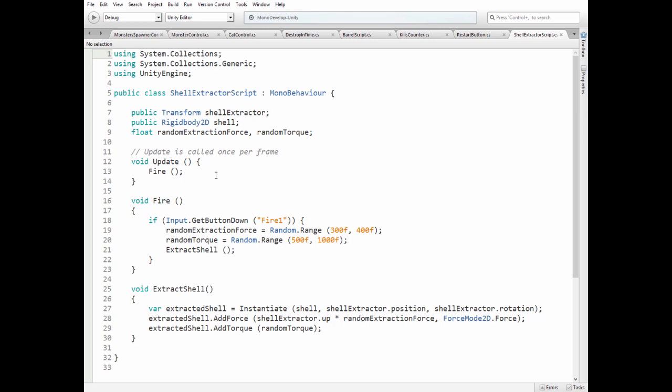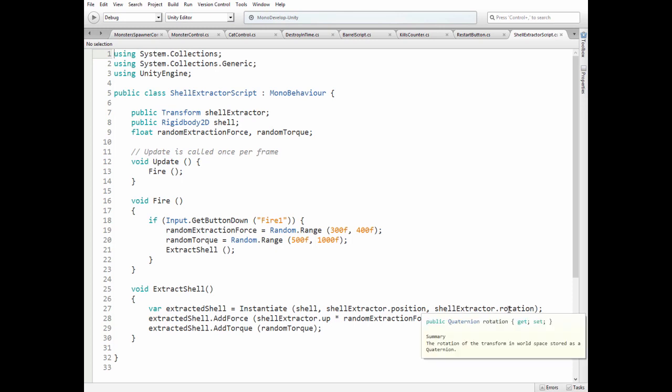So if we hit fire button then force and torque is calculated, and then new shell is instantiated at Shell Extractor position with its rotation with random force and torque applied to its rigid body 2D component.